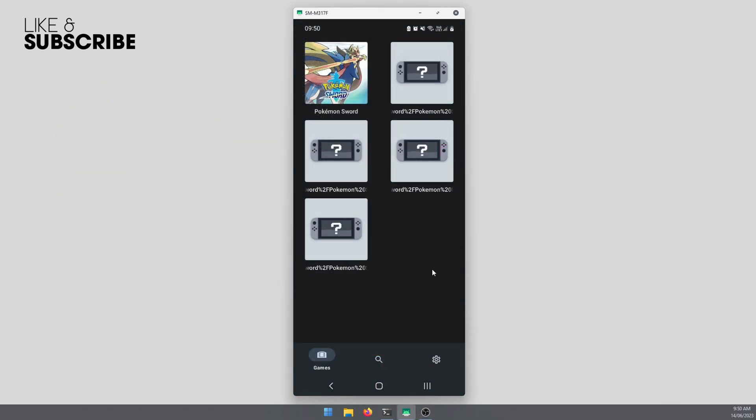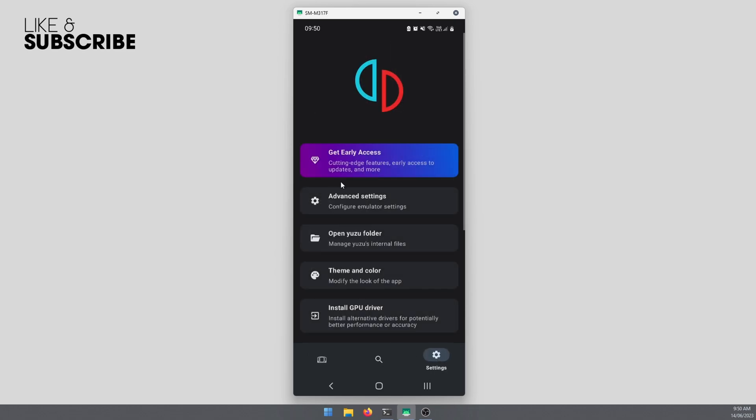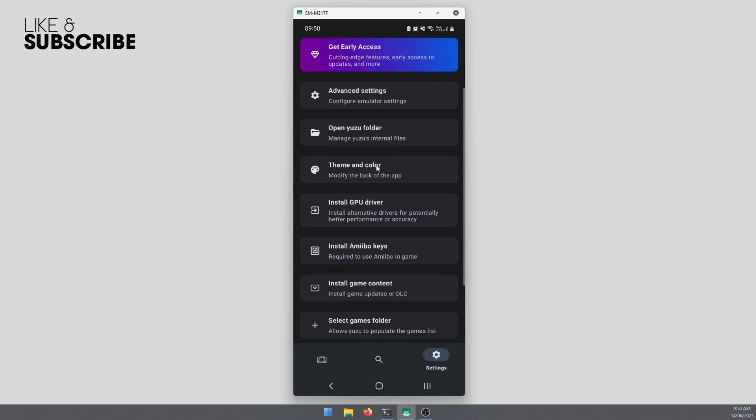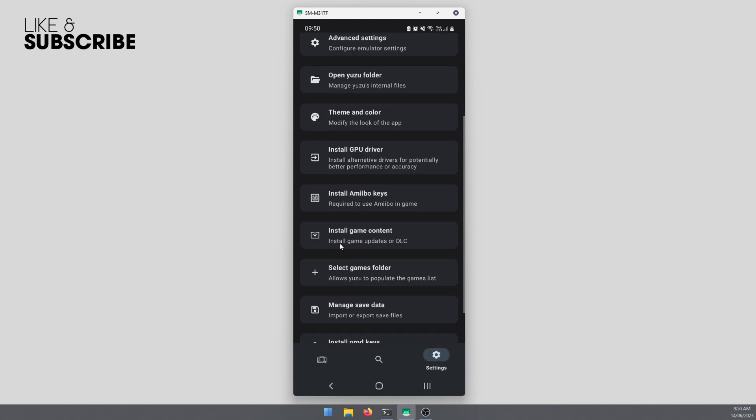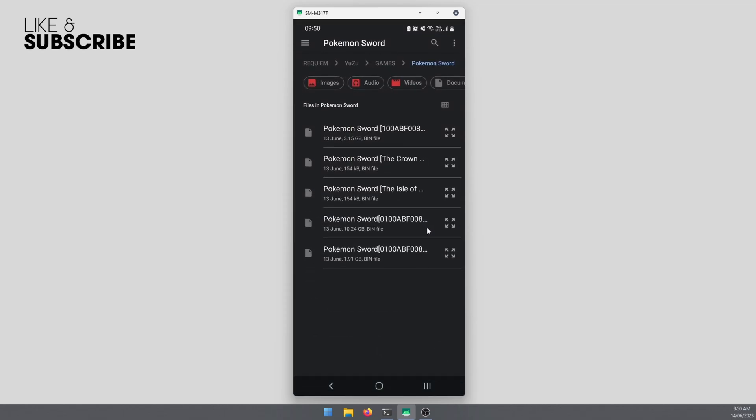Once you're on the main page, go to settings, scroll down and you'll see a new option called install game content. This is for updates and DLC. Click this, tap this, and you will see all of the available DLC and update content.